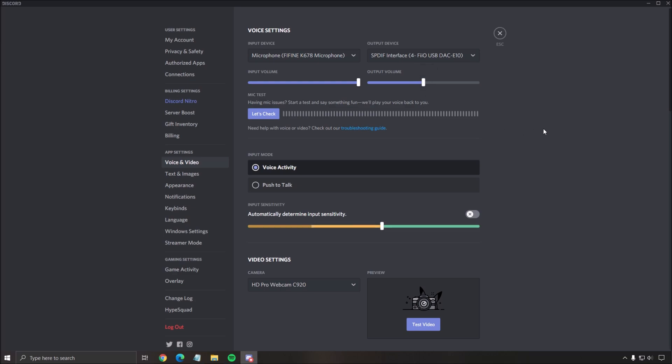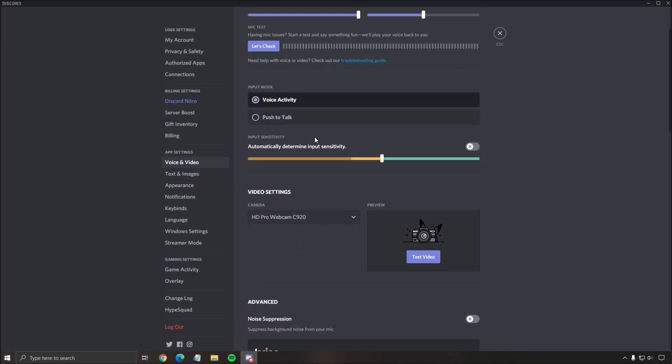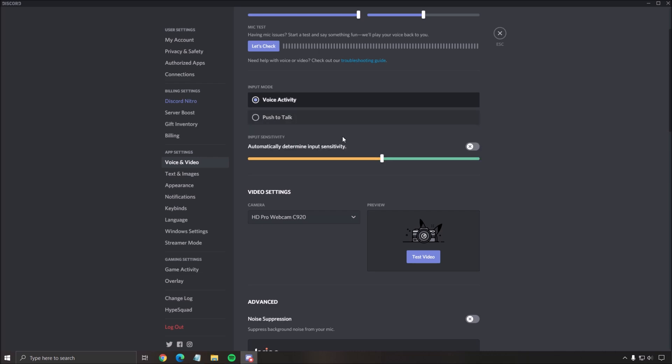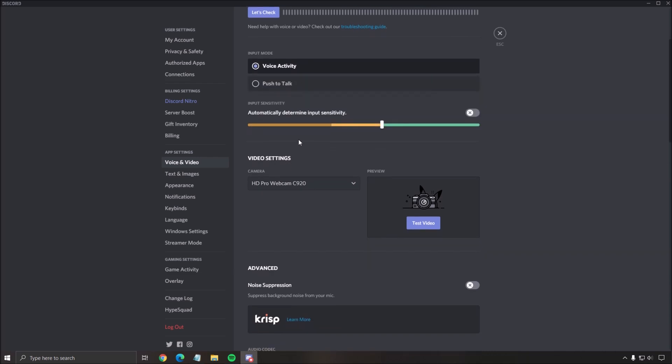For the input volume and output volume, I recommend just 100%. After that, the input mode - I recommend voice activity. But if you want to push to talk, it's really easy to set it up. You just click push to talk, select a shortcut, and you have to press to talk.